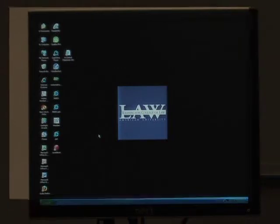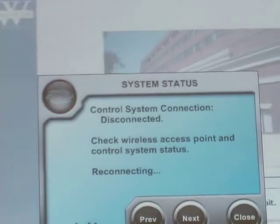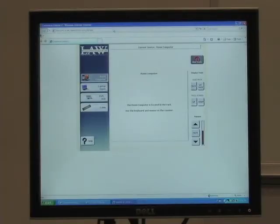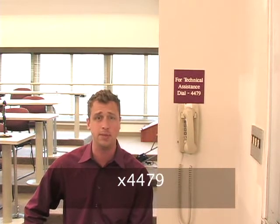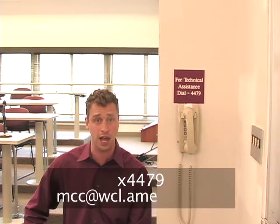The remote controls online. In every Crestron classroom, there is a link to the classroom controls on the desktop of the room's computer. If the batteries die, or you can't get a wireless signal, simply click on the link to control the room. This is also the same link we'll use in the office if you call us with an issue. As always, if you have any questions, don't hesitate to give us a call at extension 4479, or shoot us an email at mcc@wcl.american.edu.